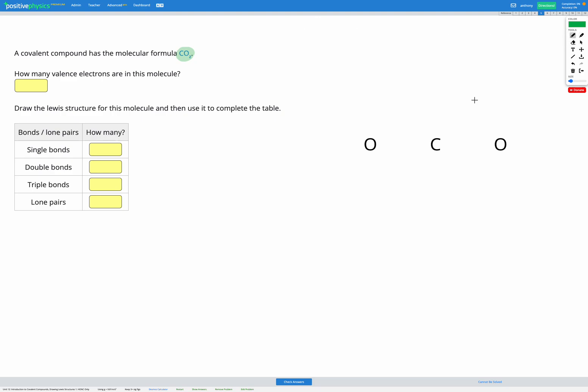All the questions in this skill are only going to contain the HONK elements, which are hydrogen, oxygen, nitrogen, and carbon. And for these elements, we have a little shortcut, which is the HONK 1234.